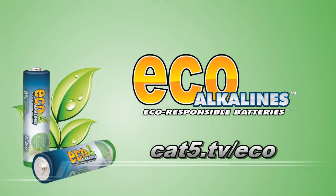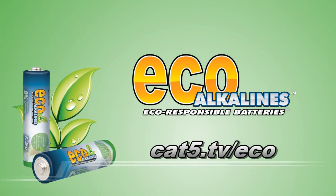Brought to you by EcoAlkaline's environmentally responsible batteries, cat5.tv slash eco.